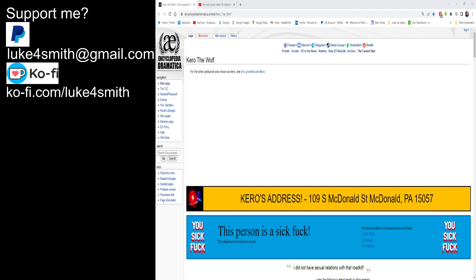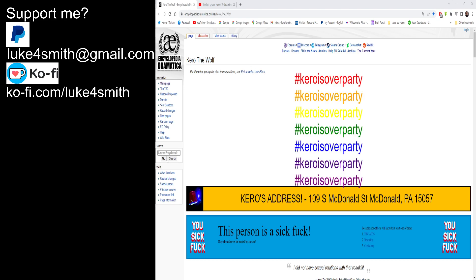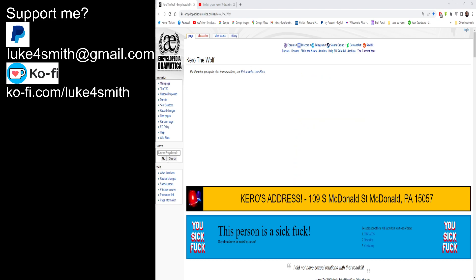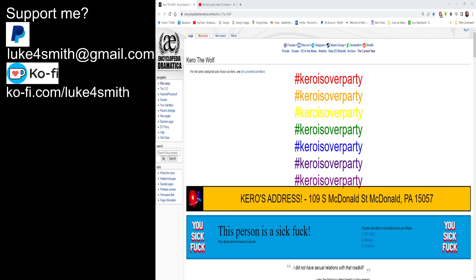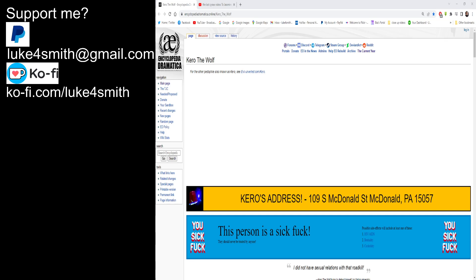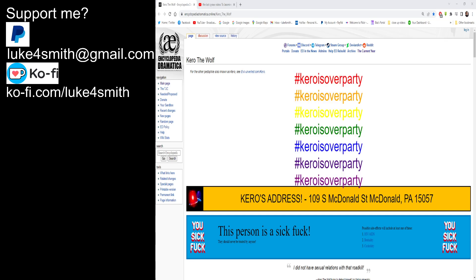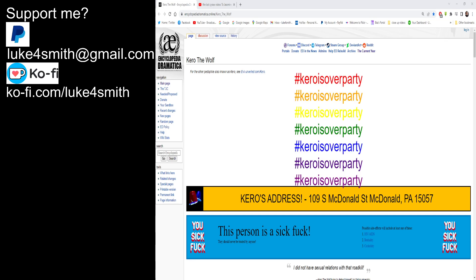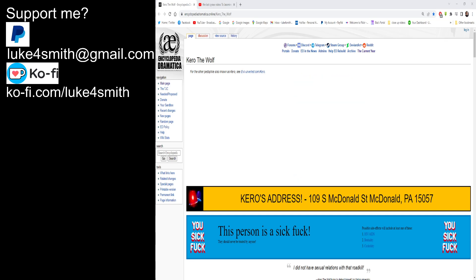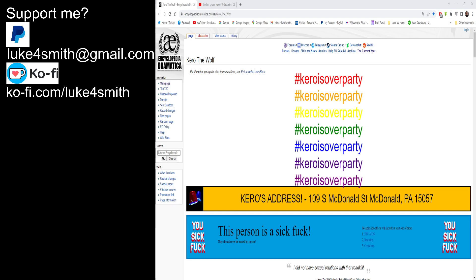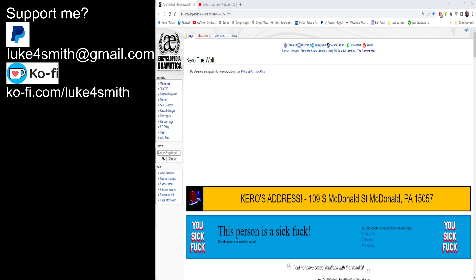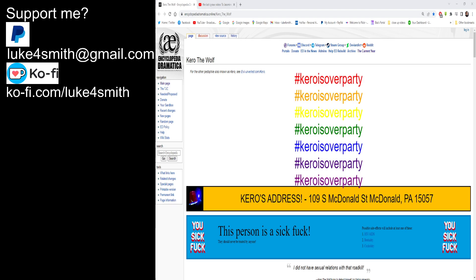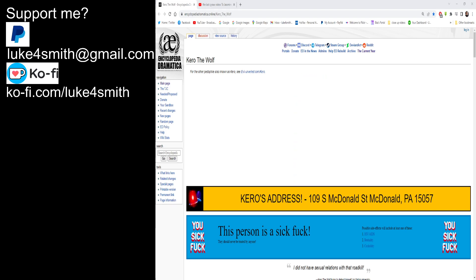Hello everyone, LukefulSmith here. It's the 1st of February 2023, the first day of a 28 day month.